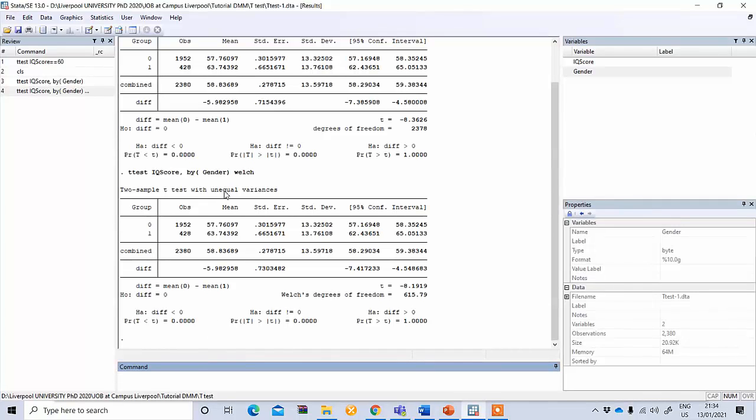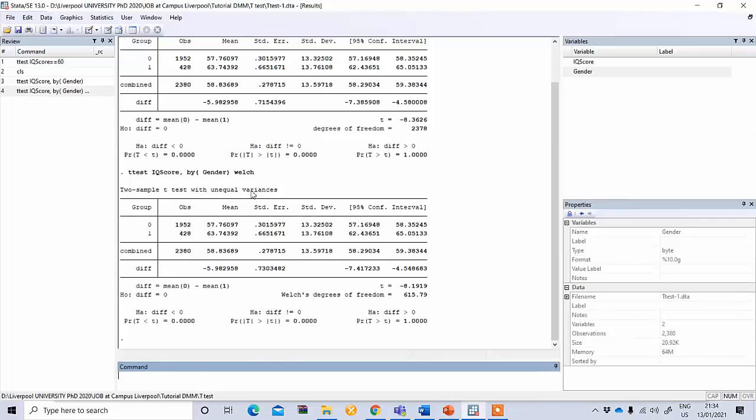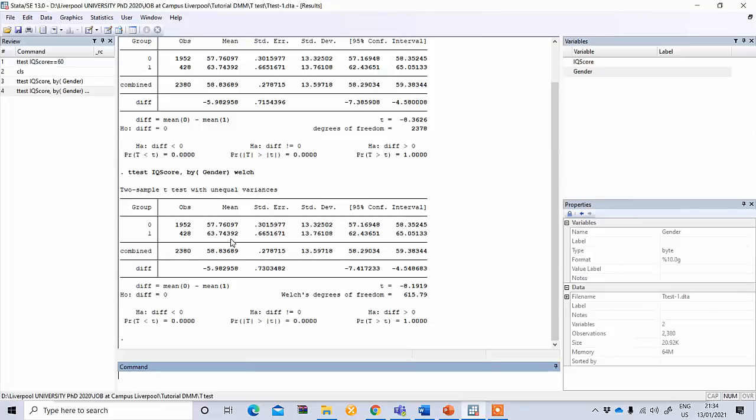Now it comes with the Welch formula. You can see here this is the result. When we have unequal variance, we can still see that the result is statistically significant. As before, male has more IQ score than the female student and it is statistically significant.